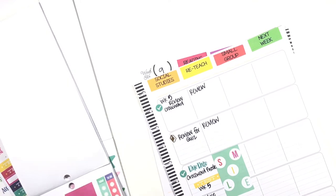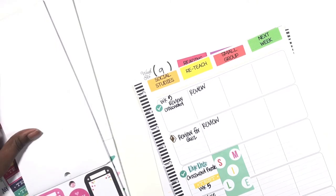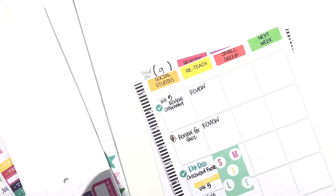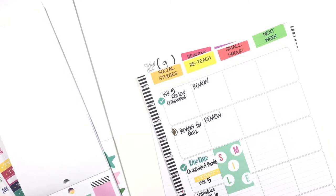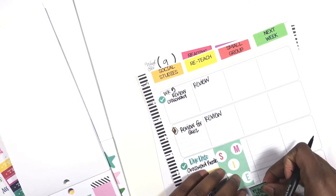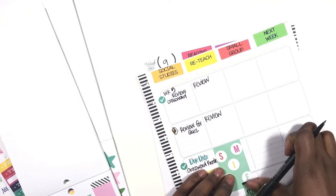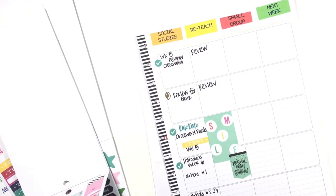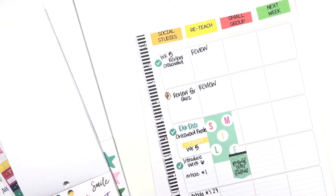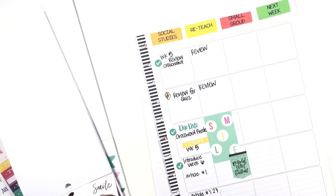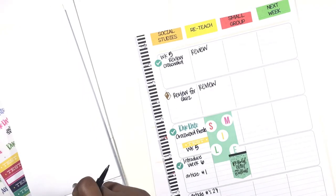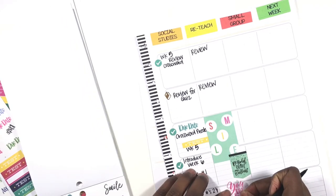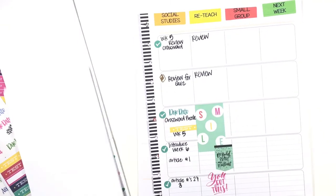For my reteach schedule this week, I am just going to be reviewing because we have a test here. So it's just going to be a review. Then I'm going to grab this smile sticker along with, I'm pulling from my student sticker book, this Be Brave and Brilliant sticker. And I'm going to also grab this clear 'you got this' sticker to place on Friday.